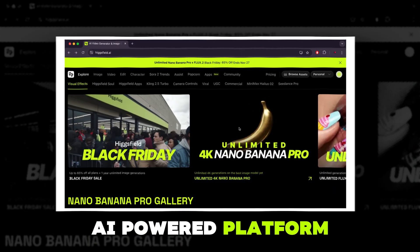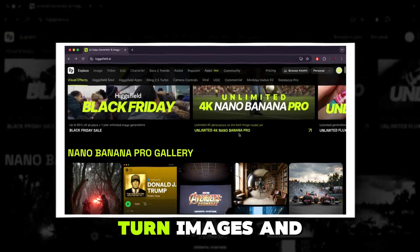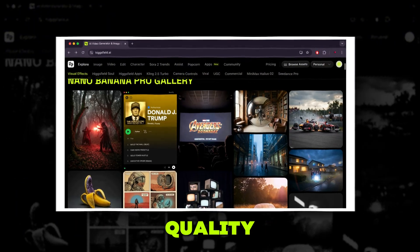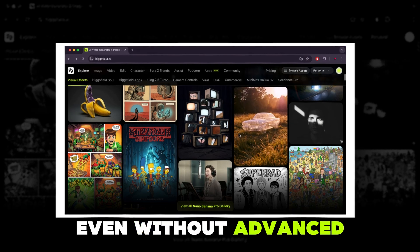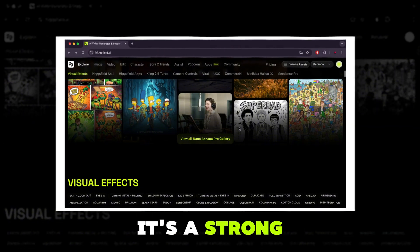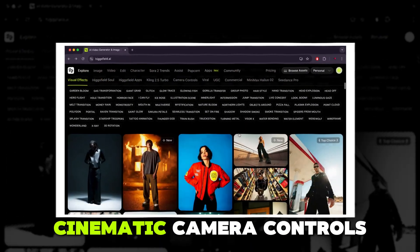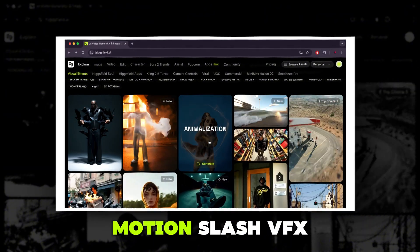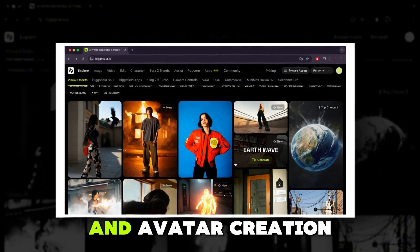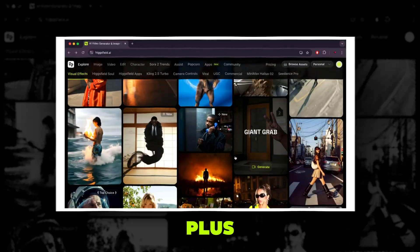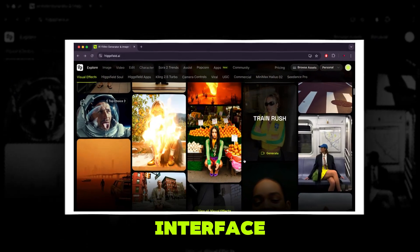HiggsField is an AI-powered platform that lets creators, marketers, and filmmakers turn images and concepts into high-quality cinematic videos and visuals, even without advanced editing skills. It's a strong choice because it combines powerful tools, cinematic camera controls, motion and VFX presets, lip-sync, and avatar creation, plus image-to-video workflows, in one easy-to-use interface.